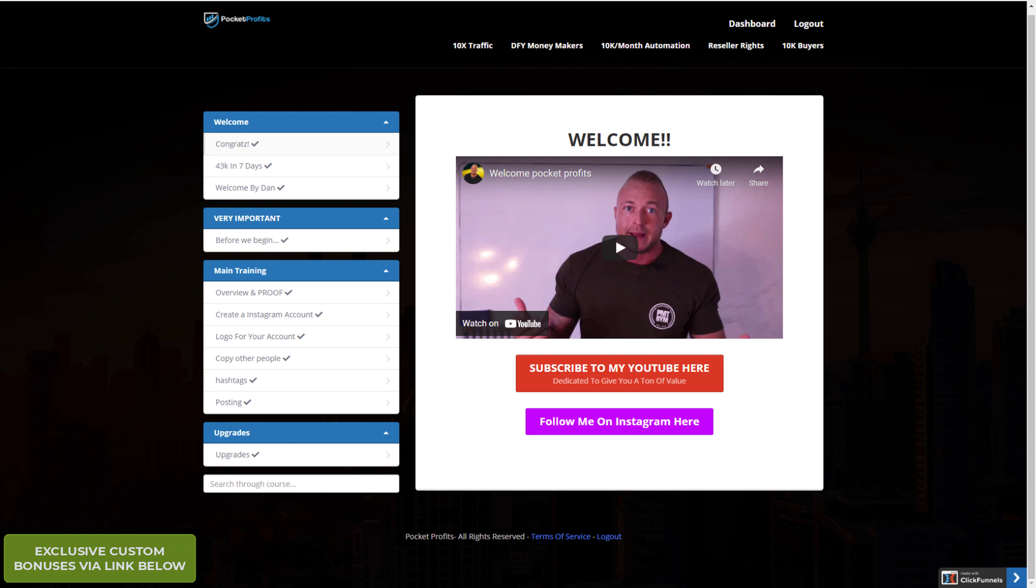So the front end price will be $12.95. So for $12.95 you can learn how to make money on Instagram within a couple of hours. Of course no one guarantees it, but the process is straightforward and he gives the proofs. So for $12.95 you can try it.